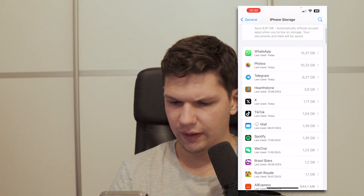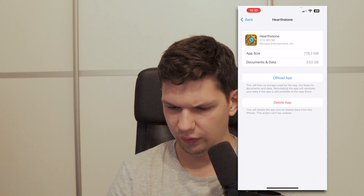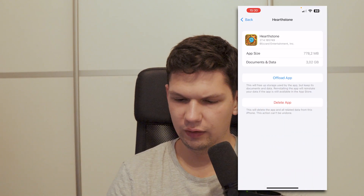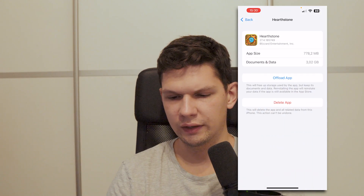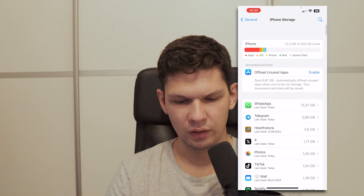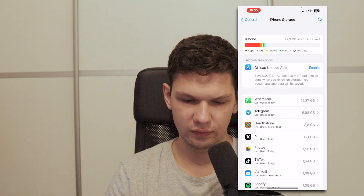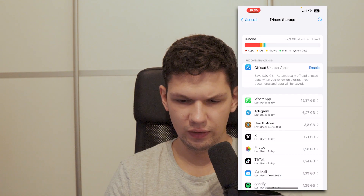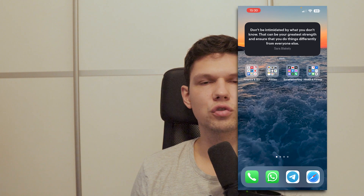you can also find that app here, click on it, and then click on Delete App — and now the app will be deleted. And that's basically it.